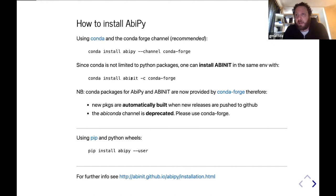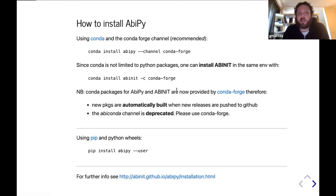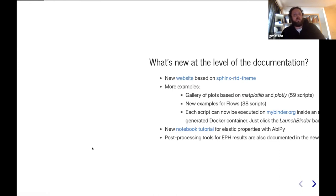Two years ago I presented the Abiconda channel that I created and was maintaining, but nowadays all the recipes have been moved to Conda Forge, and there we have bots that can automatically build and deploy new packages every time we push a new version of Abinit or AbiPy to GitHub. Obviously, you can also install AbiPy using pip.